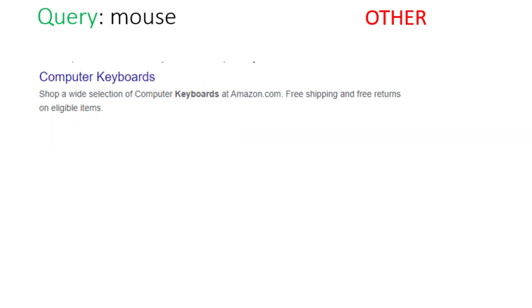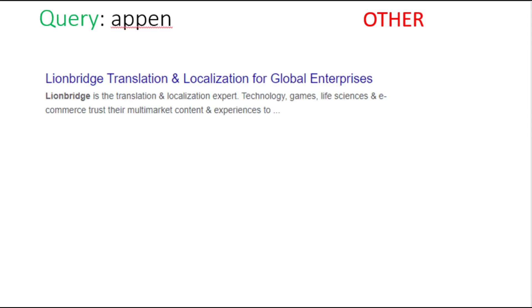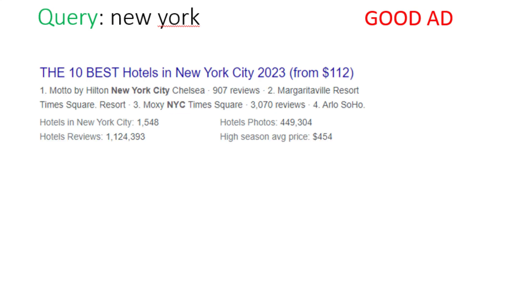Now let me teach you this with more examples. Now here the query is mouse and the ad is keyboard. We will choose other option as user is not getting what he wants. In another case, now here the query is appen and the ad is related to Linebridge. Now Linebridge is a competitor site to appen. So we will choose other option.